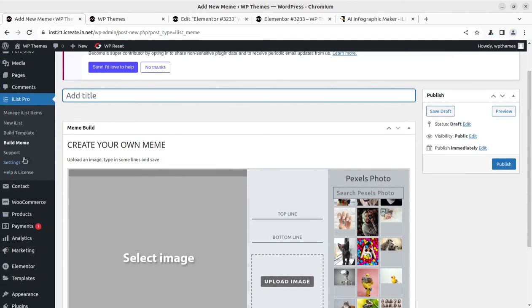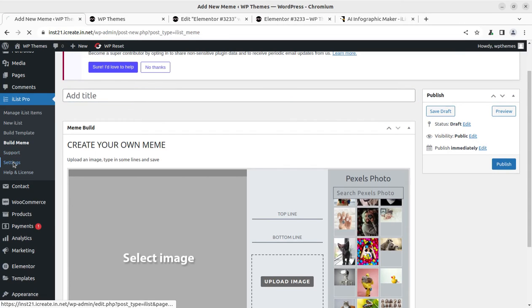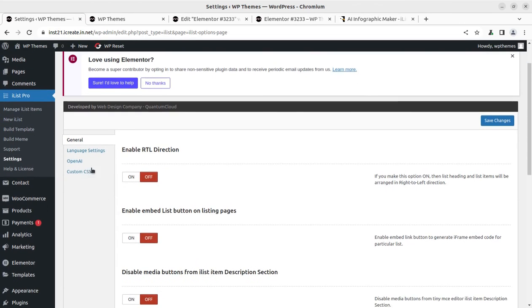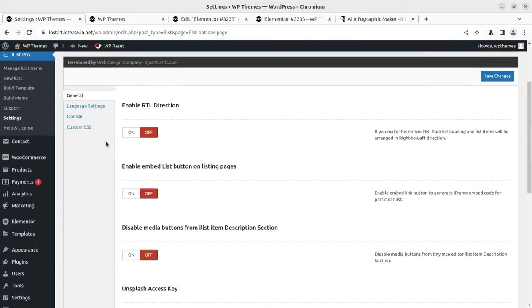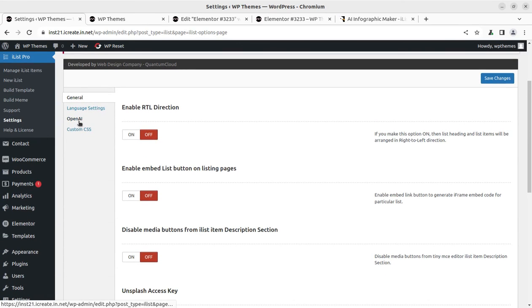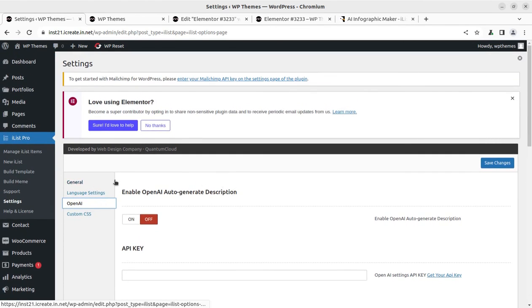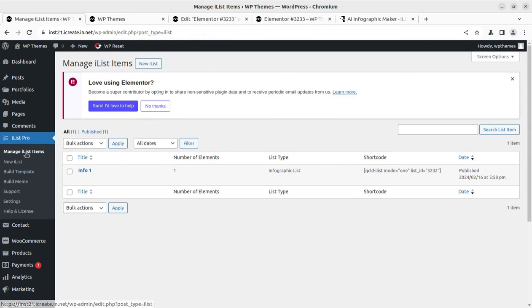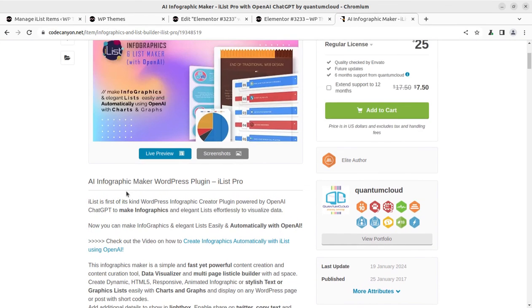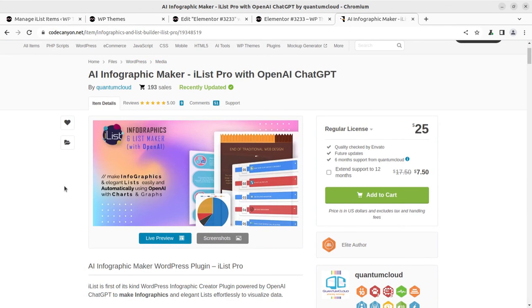You can also get support. In the settings section you can select language, and the RTL option is also available. The OpenAI setting is placed here — if connected to OpenAI, you can also generate AI model images. It is a complete plugin for adding infographics or lists in a very interactive manner.